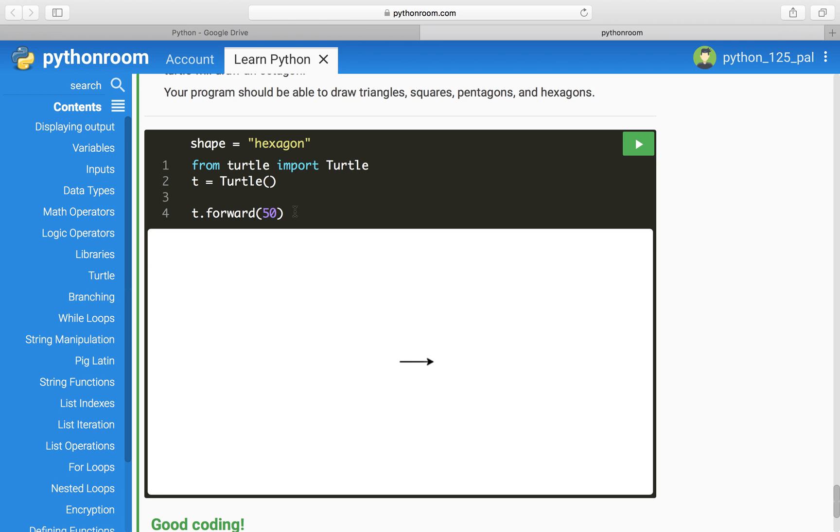But to make a hexagon, it has to be a little bit bigger. So let's do 300. That's a bit much. Let's do half of that.